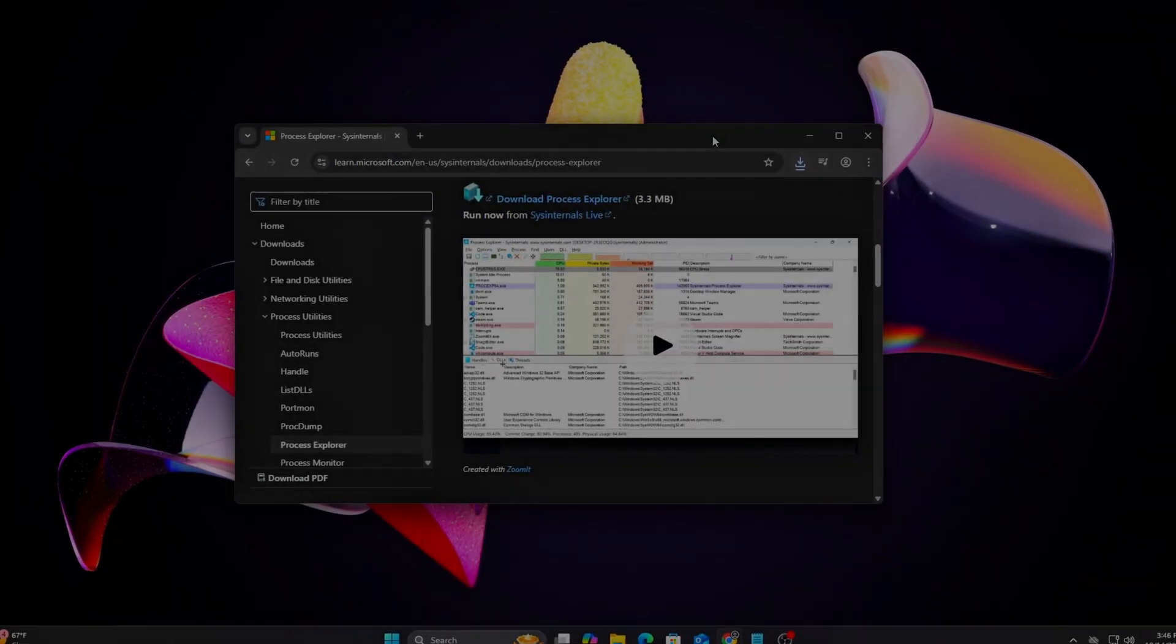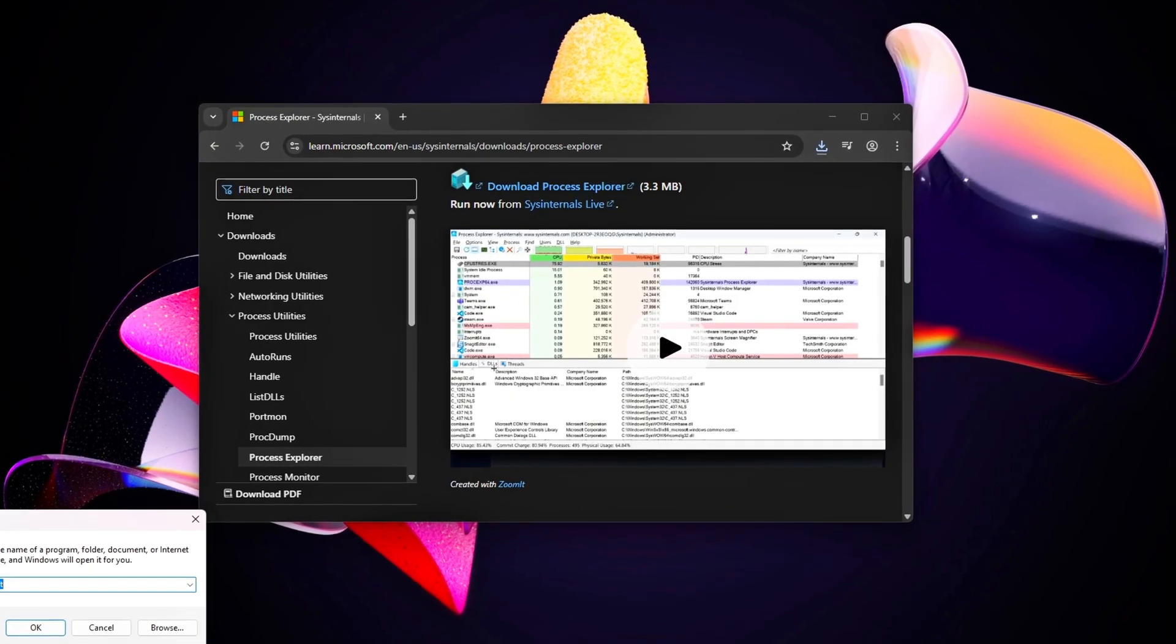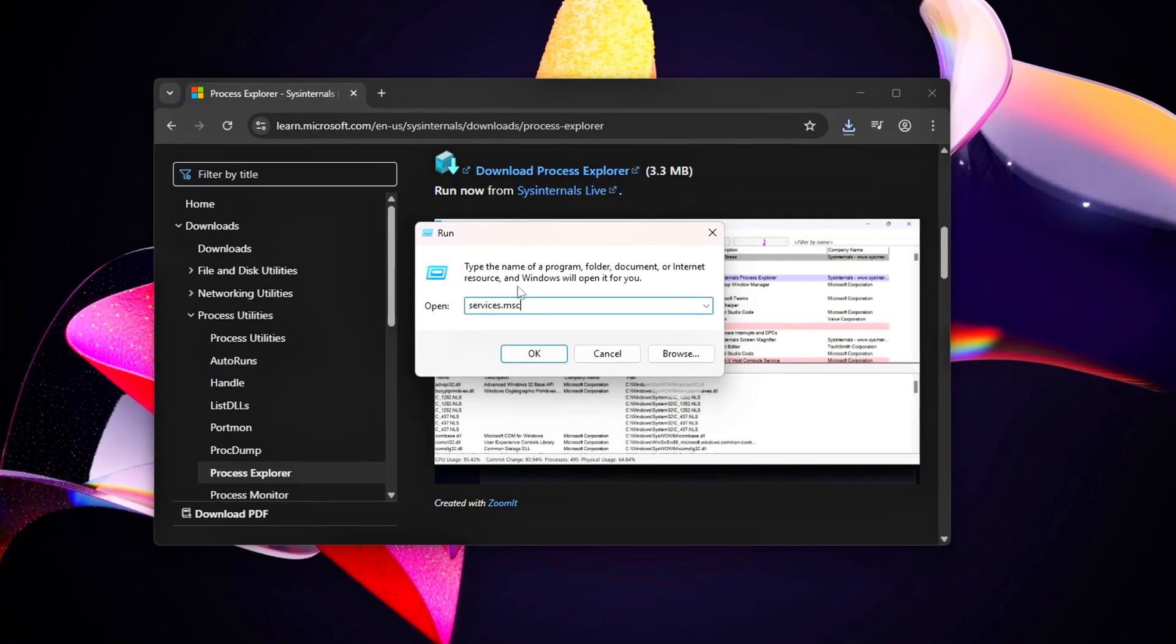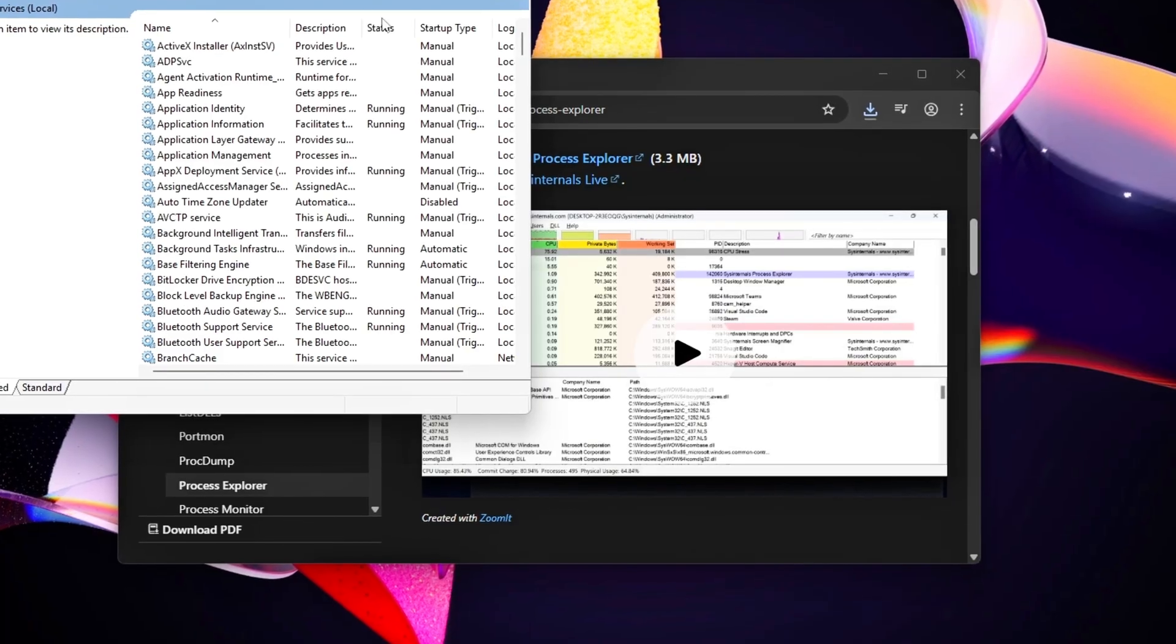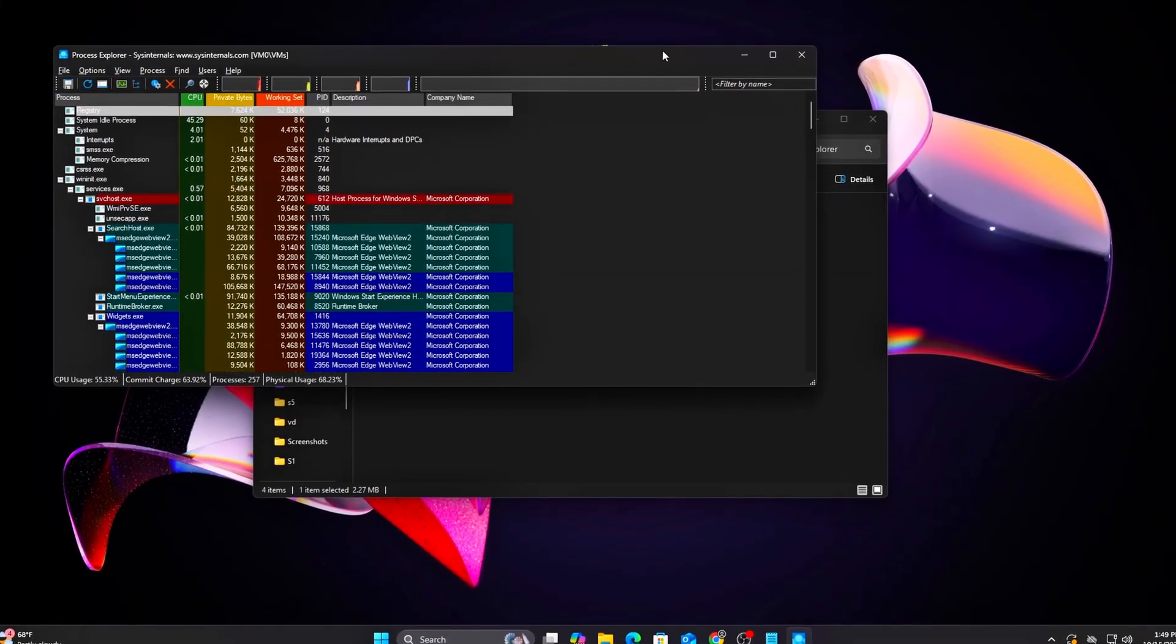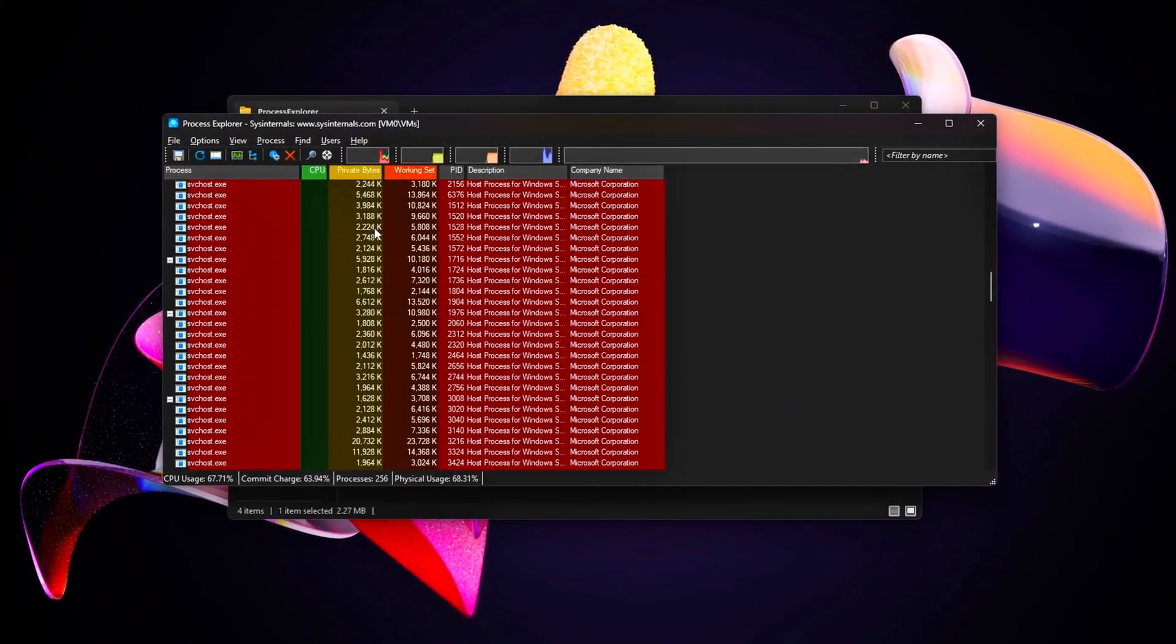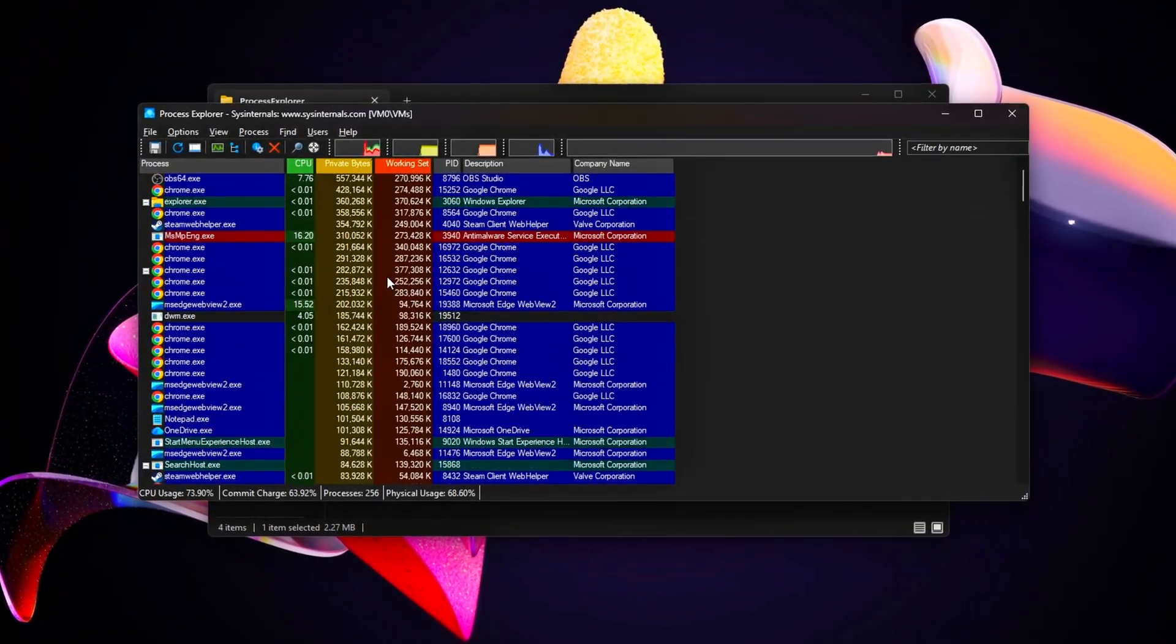You've just obliterated hidden Windows services that were killing your FPS. By disabling Diagnostic Policy, Print Spooler, Telemetry and more, plus automating with Process Explorer, you've unleashed your CPU for gaming. Your game should now feel buttery smooth with higher FPS and tighter inputs.